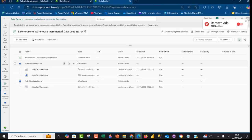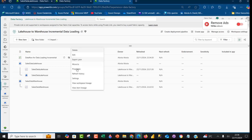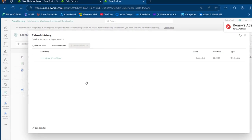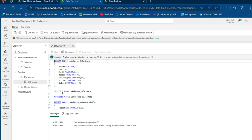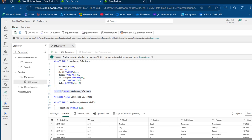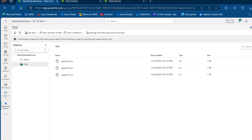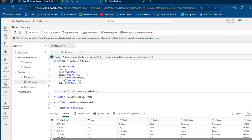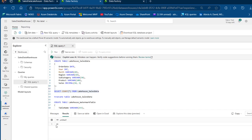I'm going to click Publish Now and then check the status by clicking the data flow ellipsis and Refresh History. It succeeded. Let's verify in the warehouse — querying the Lakehouse SalesData table returns all the records. We should have 60 records because we have 20 rows in each of the three CSV files. Using the COUNT aggregate function returns 60, which is absolutely correct. We are able to load the data from the data flow into the warehouse.